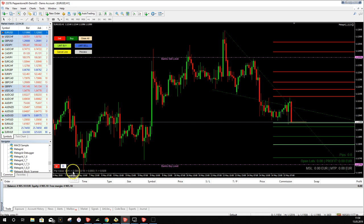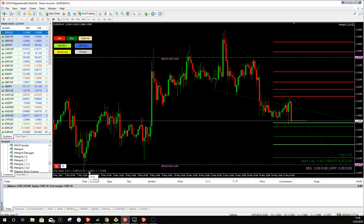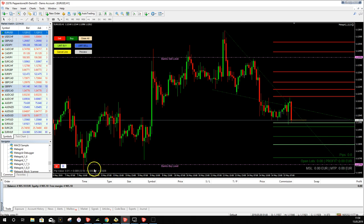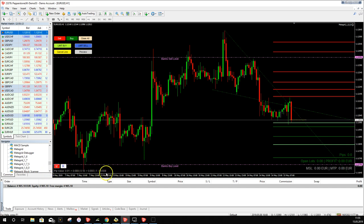The pip value display shows the pip value for this pair. With one micro lot, every pip move gives 0.089 euros. With a mini lot (0.10 lots) you get around 90 cents per pip, and with a standard lot around 9 euros per pip. This helps you decide what lot size to trade. This works best for forex pairs. For indices, multiply the displayed number by 10 to get the correct pip value.